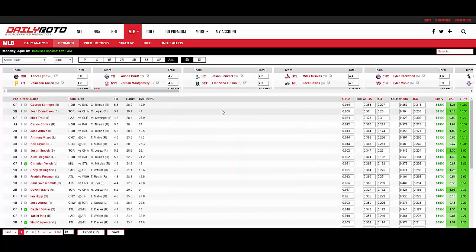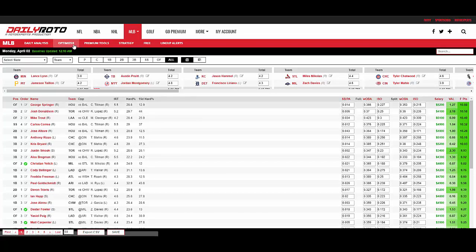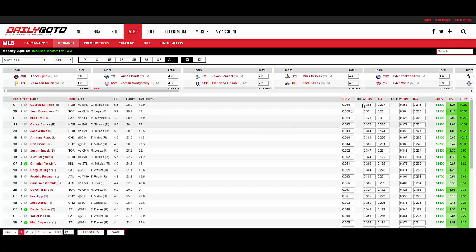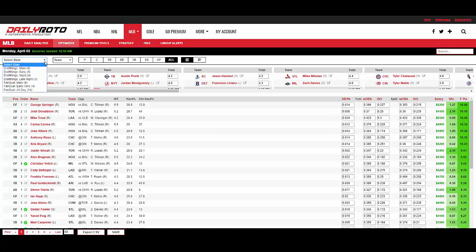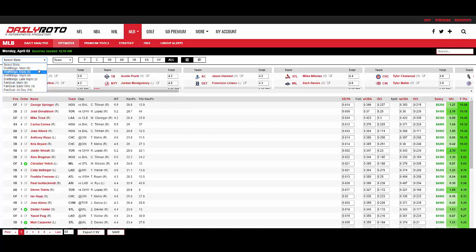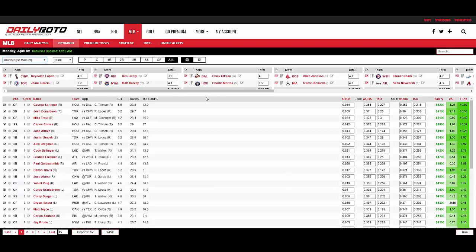So you'll see the screen that I've started here. This is our optimizer page. It includes all of our projections, customizable along with the optimizer. To be able to run the optimizer, you simply select a slate that you're choosing, whether it's DraftKings Main, DraftKings Early, Night, FanDuel Main, so on and so forth. We'll start with DraftKings, use their main slate, select that. It includes only the games from that slate.